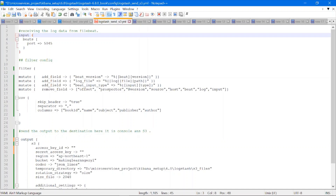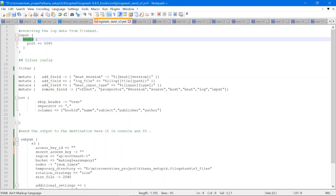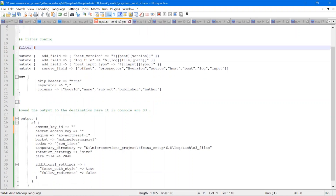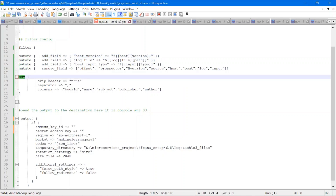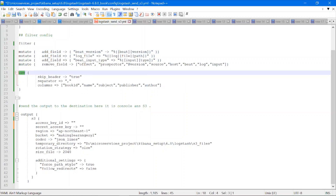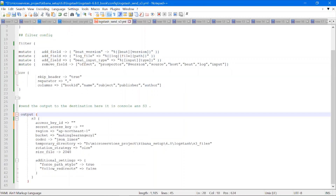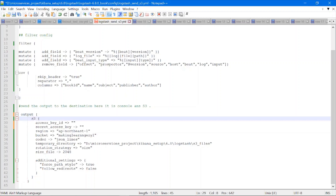As mentioned, these stages use different plugins. Here you can see the input stage is using the Beats plugin. In the filter stage, I am using mutate and CSV plugins, and in the output stage I am using the S3 plugin.